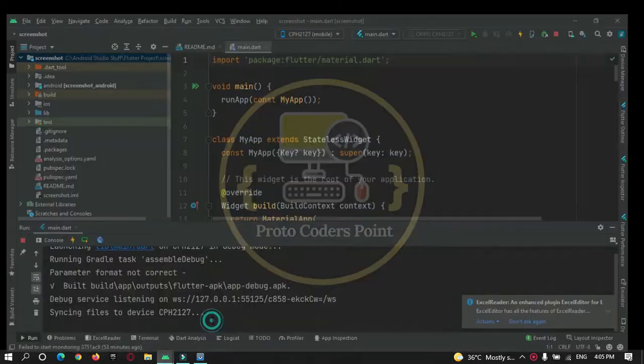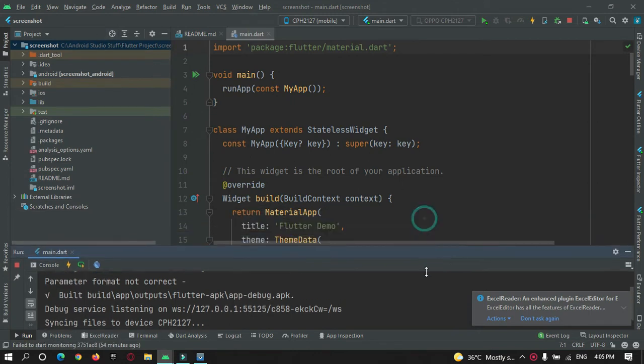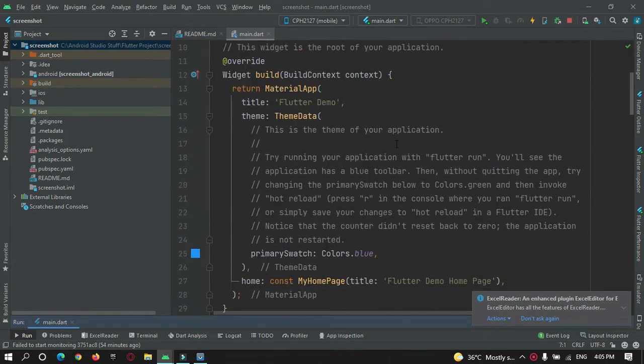So here I have created a new project in my Android Studio IDE and I have named it as screenshot, and this is the default code, the counter code given by Flutter team while creating a new Flutter project.